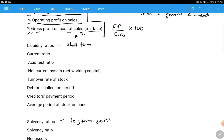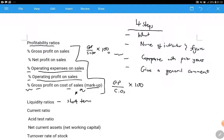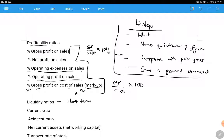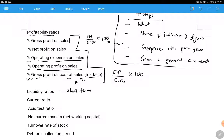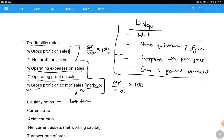The most important thing to know when asked to comment on ratios - if you master these four steps you can answer any question on ratios. The first step: you must know what you're analyzing - what category are you focusing on, whether profitability, liquidity, solvency, or risk and gearing. The second step: you name your indicator and give a figure - say the percentage gross profit on sales is 50%.